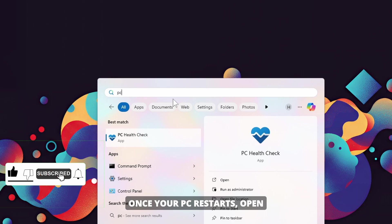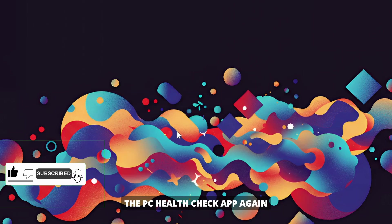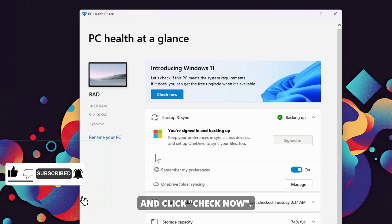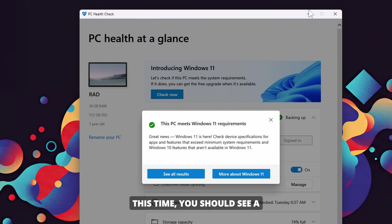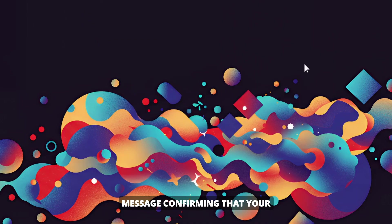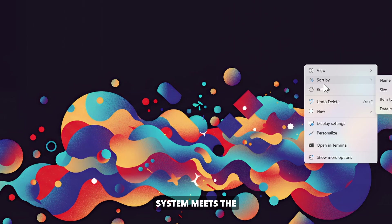Once your PC restarts, open the PC Health Check app again, and click Check Now. This time, you should see a message confirming that your system meets the Windows 11 requirements.